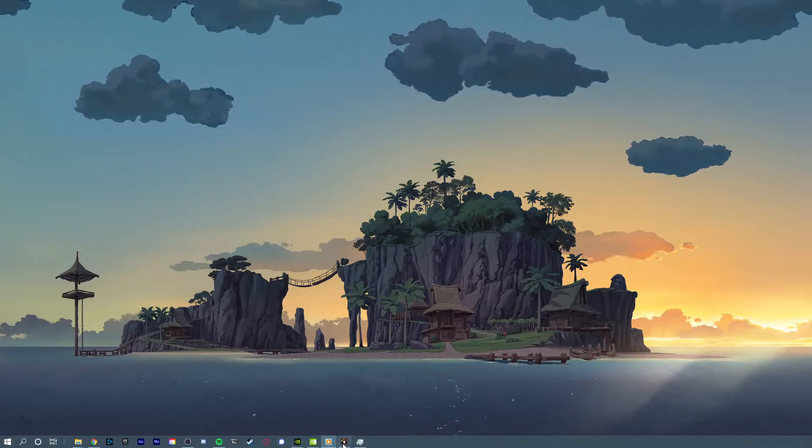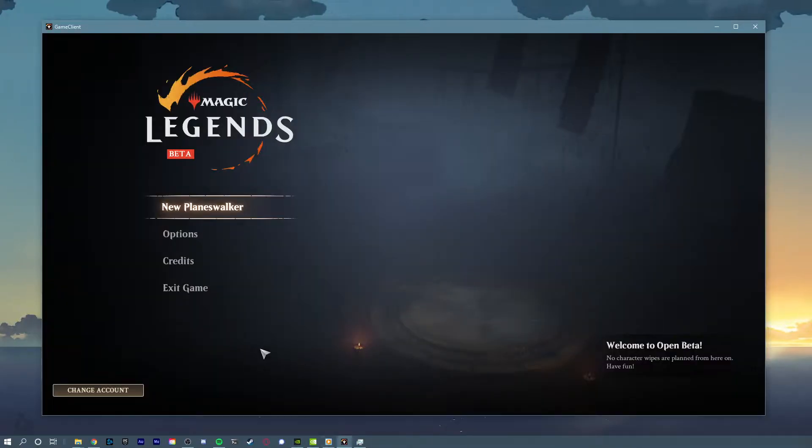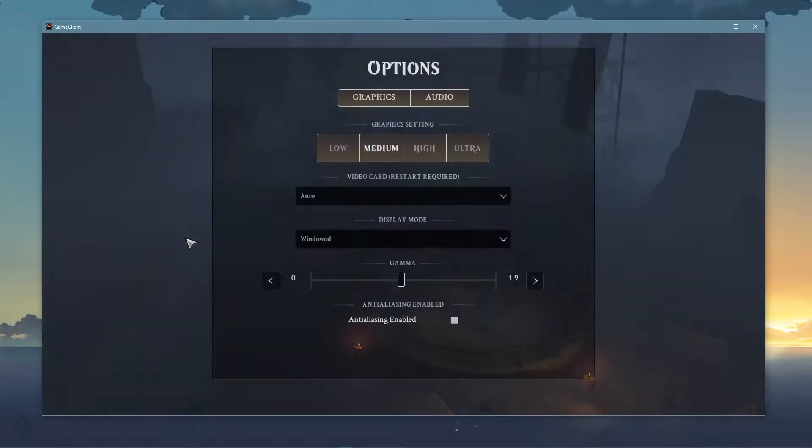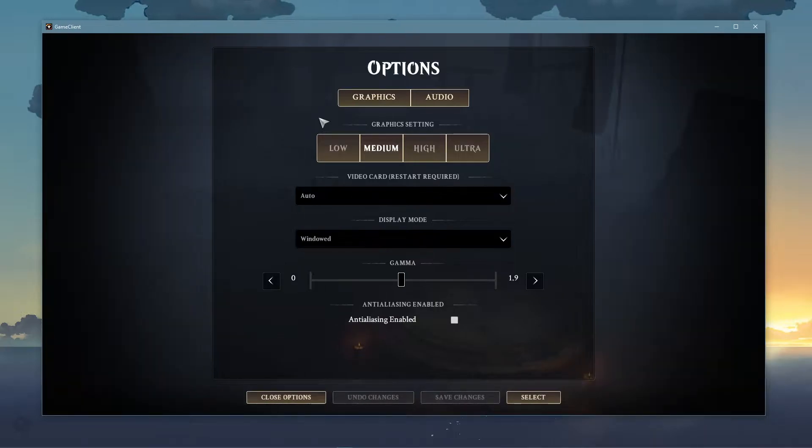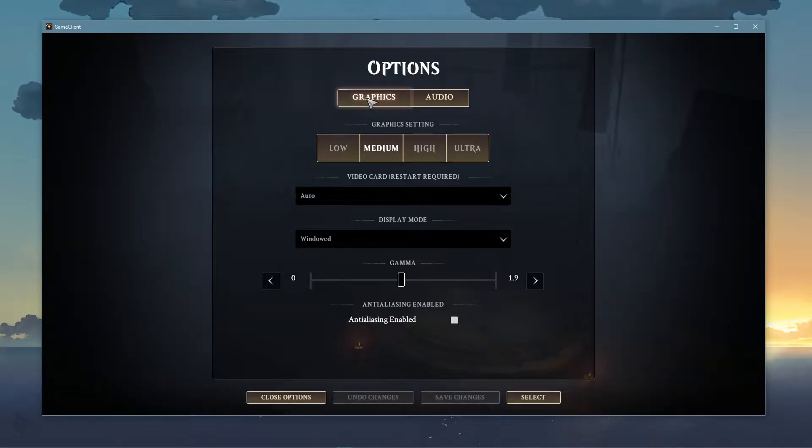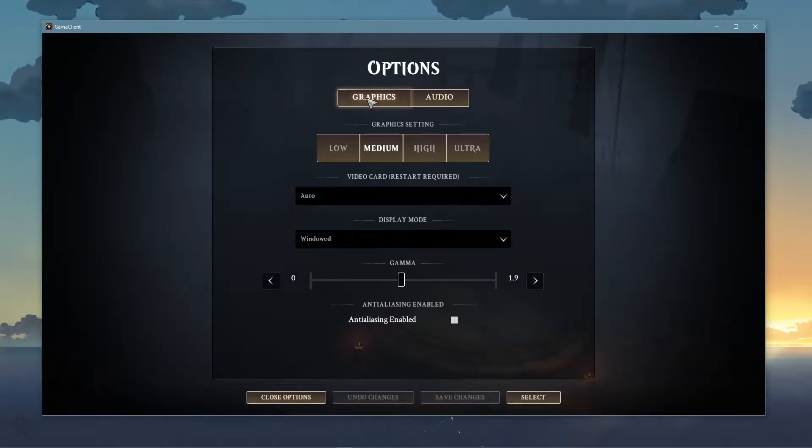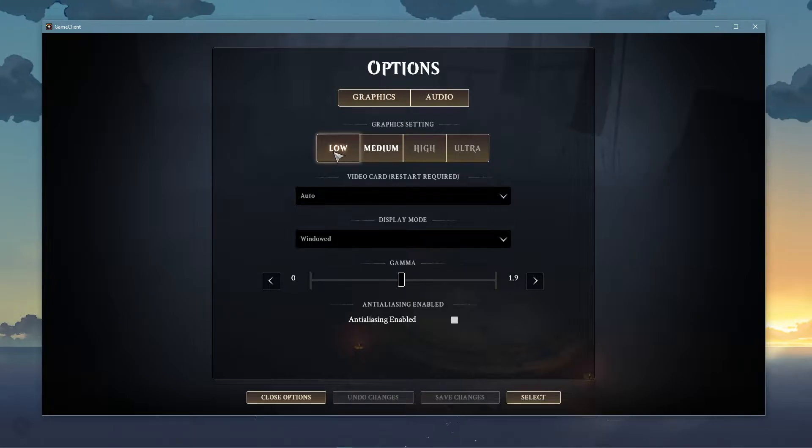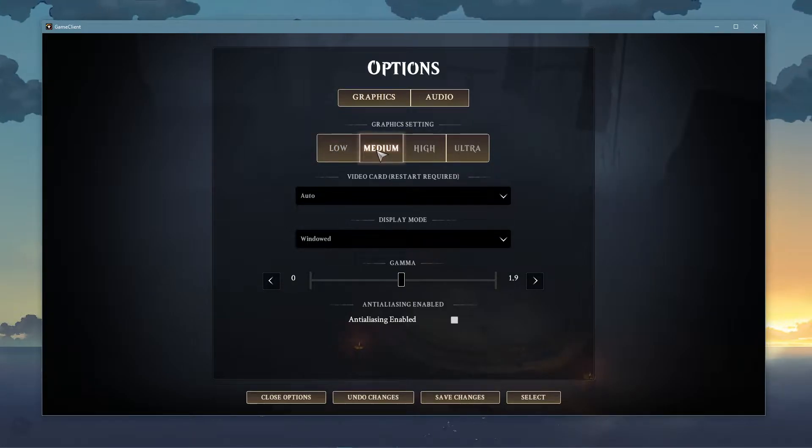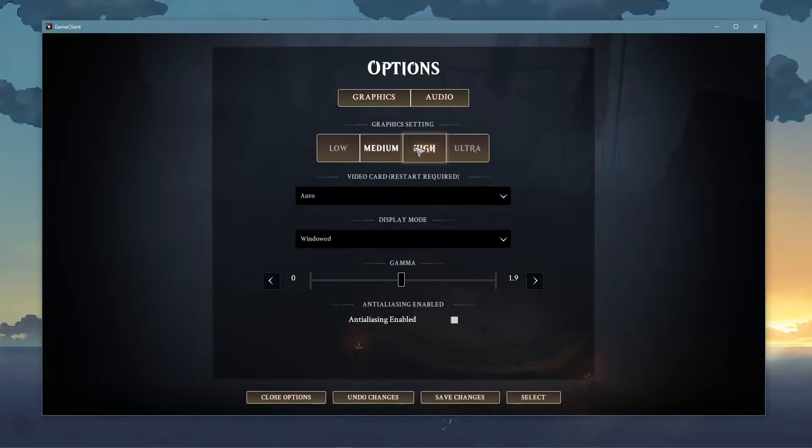First, we will take a look at your in-game settings. Open up the game and navigate to your graphics settings. Set the preset to low or medium, depending on your system's specs.